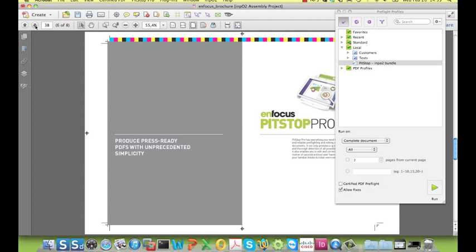I should not leave unmentioned that next to the automatic correction capabilities, Pitstop Pro also allows you to make corrections interactively. Like if you need to make a small text change, change the color of an object, and many others.